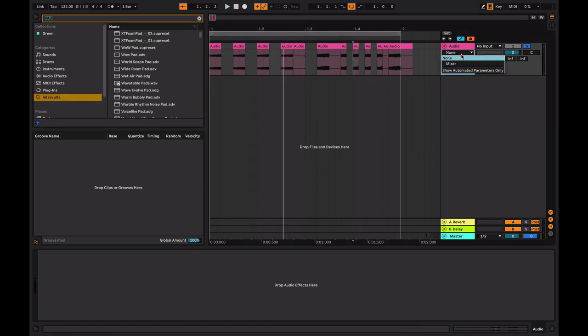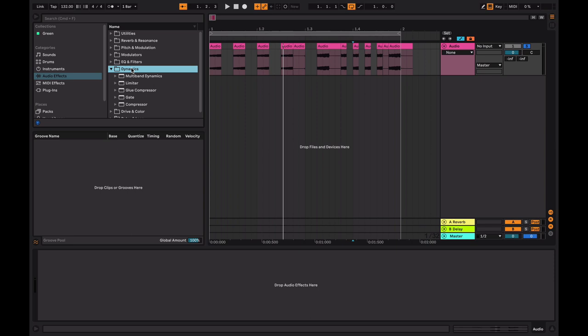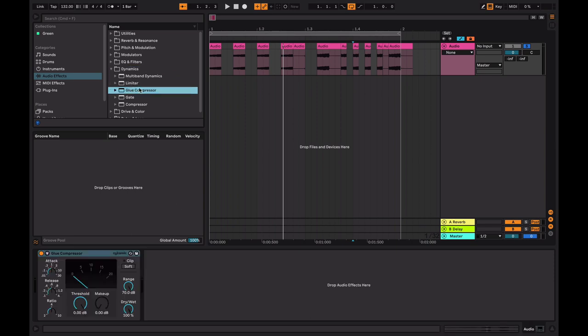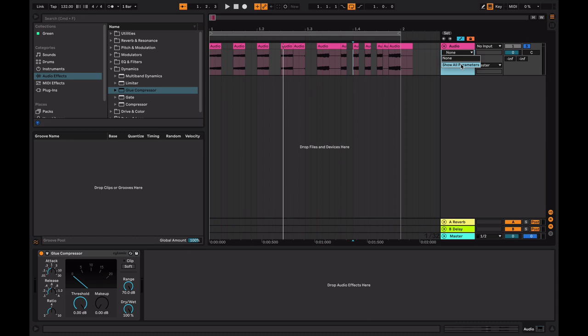What else can we do with automation? Oh, here's something you might want to know. Let's say shit's getting crazy. Let's say you got the compressor. Let's say you're trying to automate the makeup. I'm clicking this, but I can't see the makeup. You know, I even clicked the gear. I don't see the red line. Why is that? That's because you need to click show all parameters.